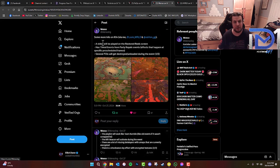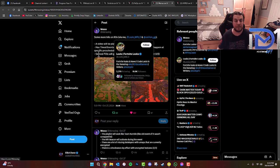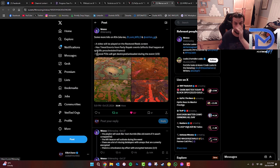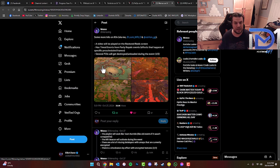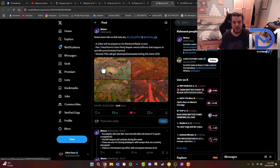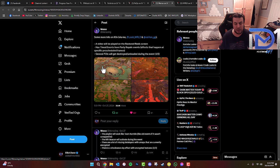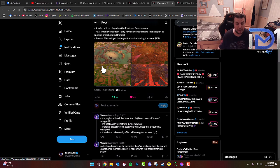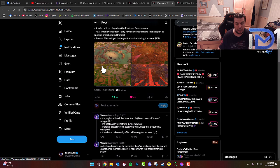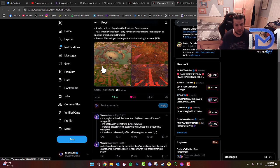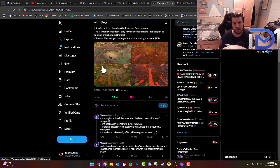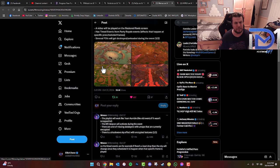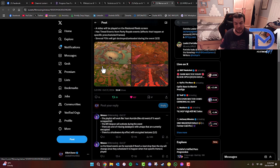For those who don't know, courtesy of Winterwing, Lulaworld, and Osirian, the video will be played on the Restored Reels screen. From what we understand, they'll have timed events from Party Royale effects. Effects that happen at specific pre-scheduled frames, and several POIs will get destroyed or unloaded during the event. Apparently the event will work like Team Rumble, like old events if it wasn't scrapped. The Rift Beacon will activate during the event. We can probably assume it's probably going to be the Rift Beacon in the middle of Restored Reels. For those who don't know, the screen at Restored Reels has been completely removed. Basically all the Halloween themed stuff at Restored Reels has all been removed. It's been replaced with an empty version of Restored Reels, if that makes sense.